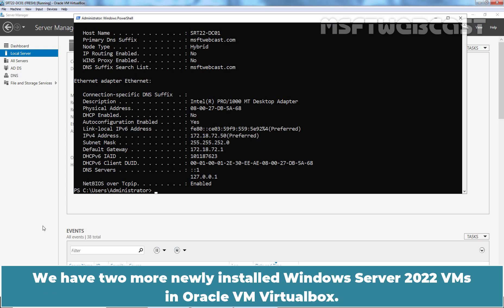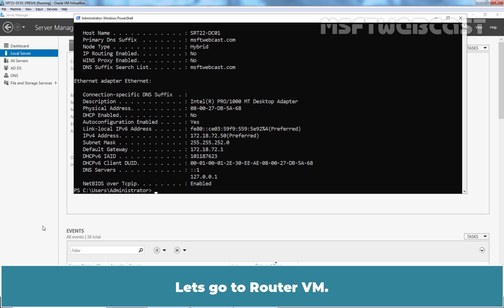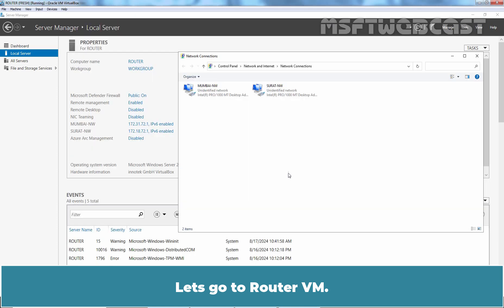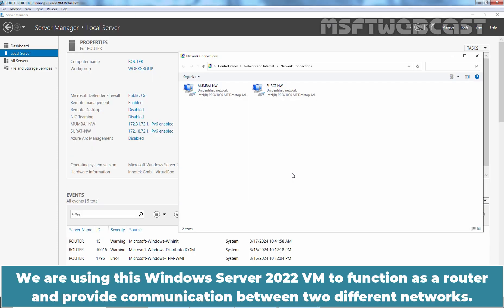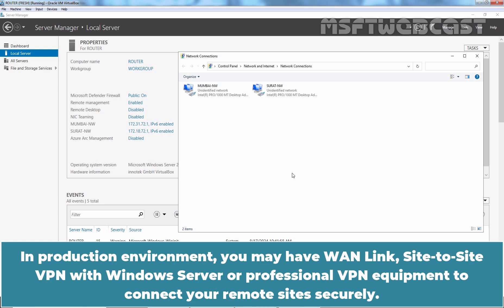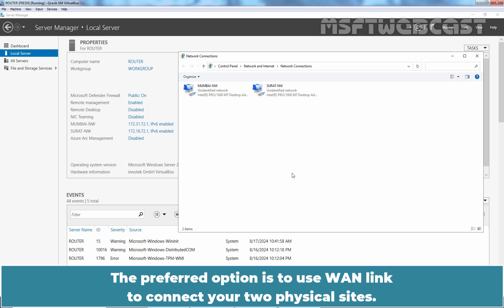We have two more newly installed Windows Server 2022 VMs in Oracle VM VirtualBox. Let's go to Router VM. We are using this Windows Server 2022 VM to function as a router and provide communication between two different networks. In production environment, you may have WAN link, site-to-site VPN with Windows Server, or professional VPN equipment to connect your remote site securely. The preferred option is to use WAN link to connect your two physical sites.